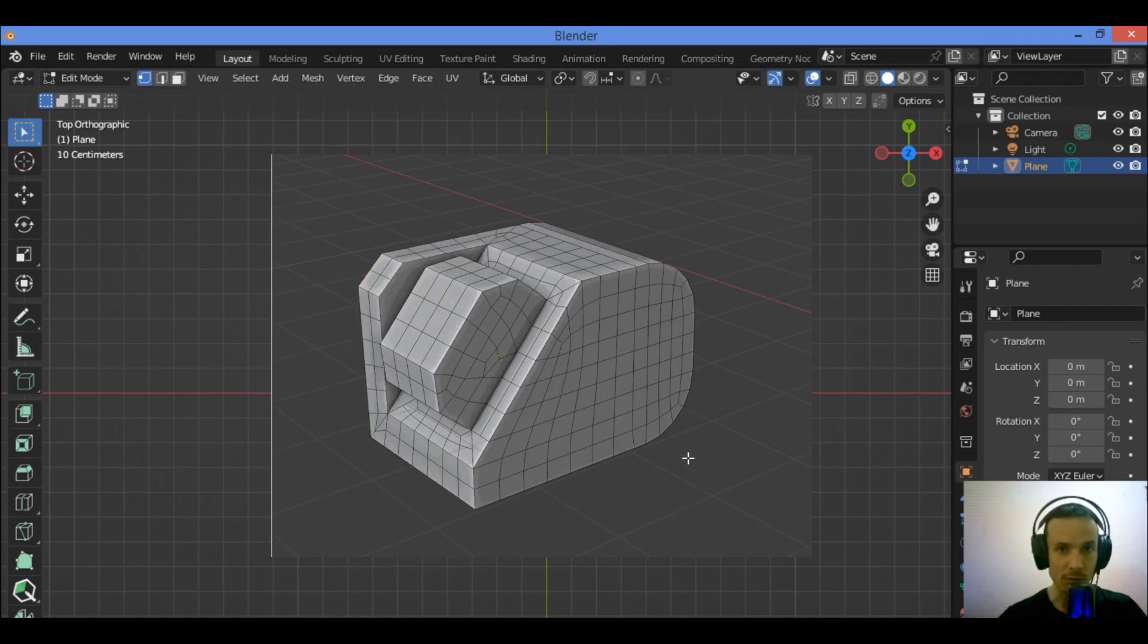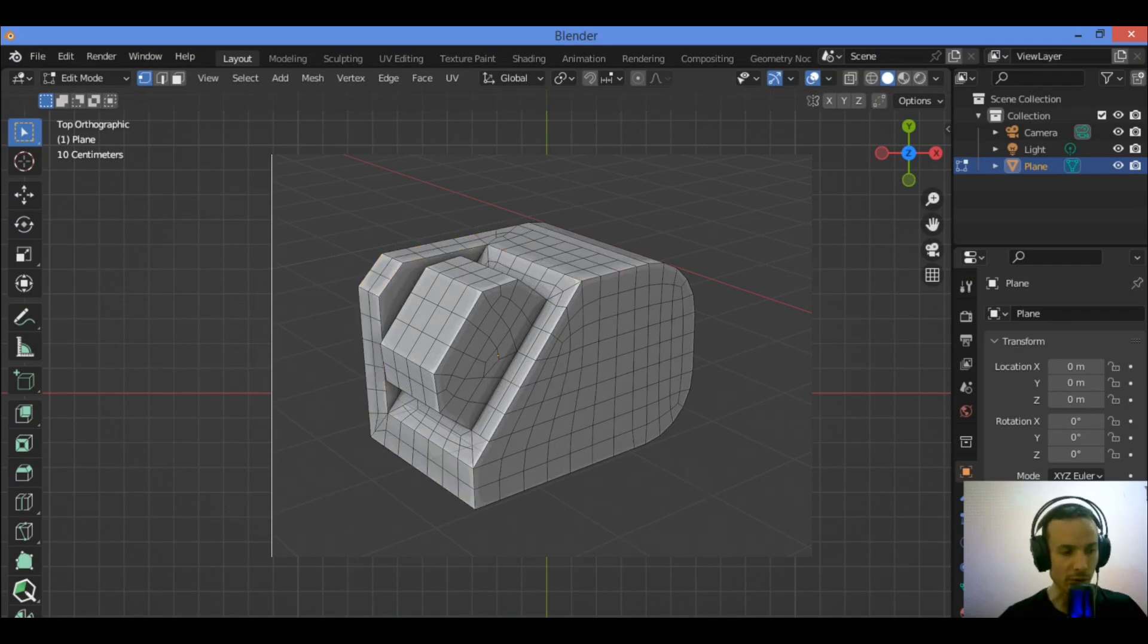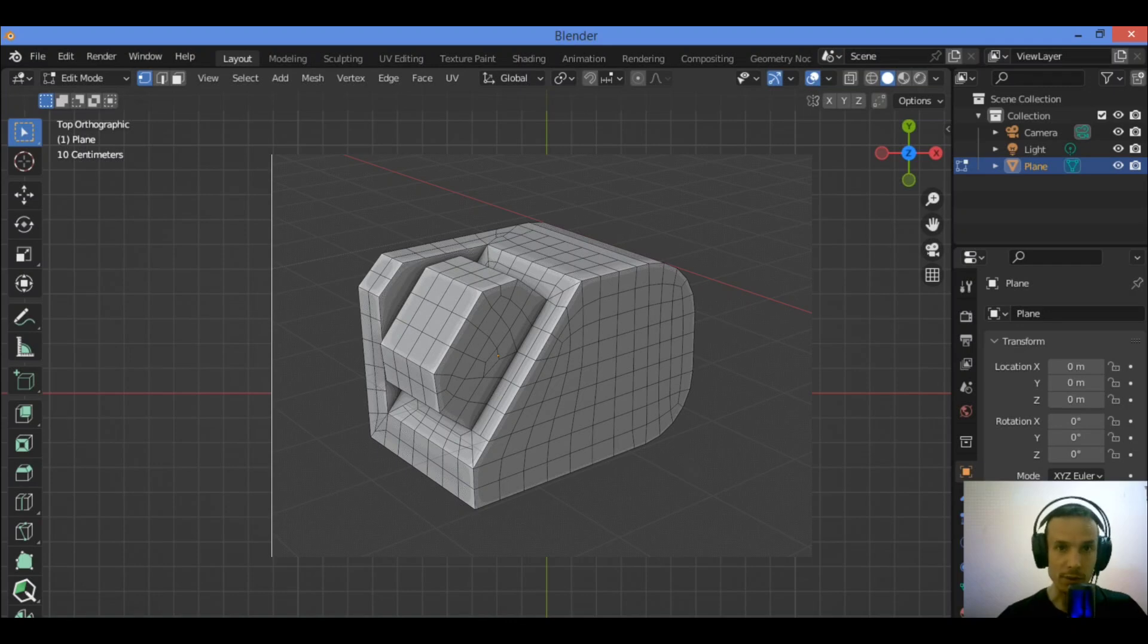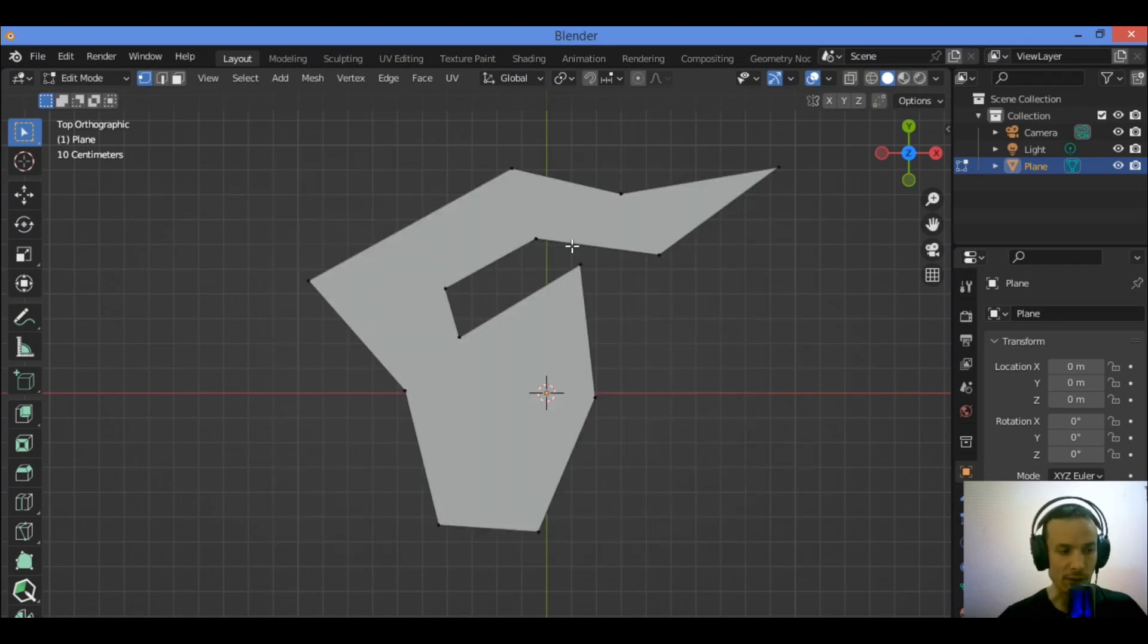This add-on is designed to streamline the conversion of N-gon faces into clean quad-based topology.